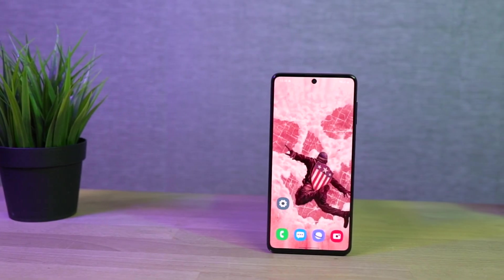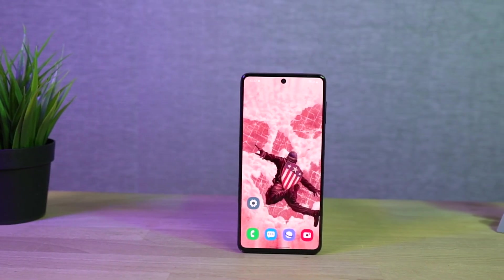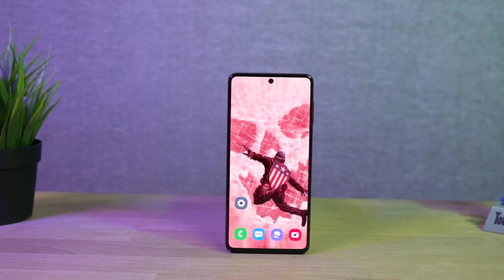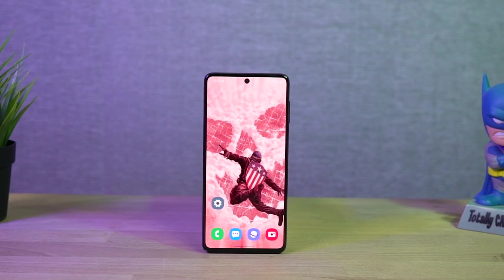Hey there guys, this is Unknown from NotionHub and in this video, I'm going to show you the most important tips and tricks for Samsung Galaxy F62.